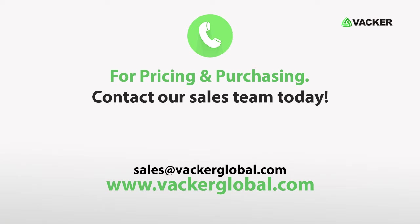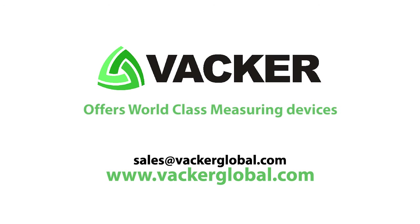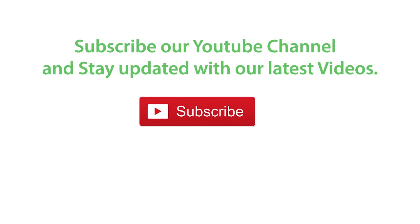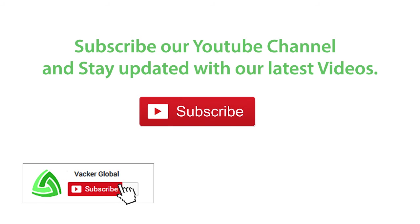For pricing and purchasing, contact our sales team today. Vacker Global offers world-class measuring devices for all applications. Subscribe to our YouTube channel and stay updated with our latest videos.